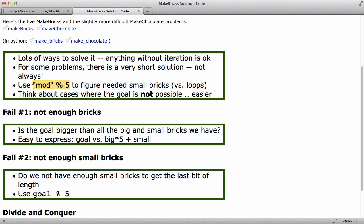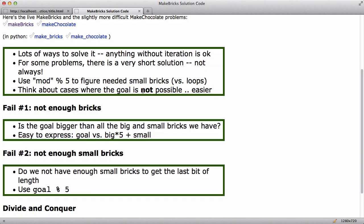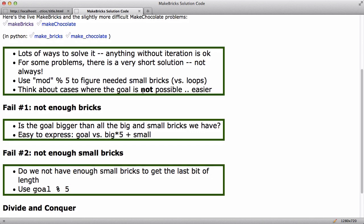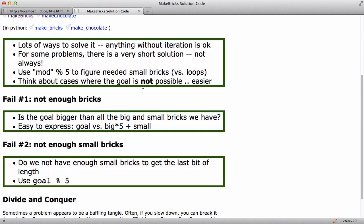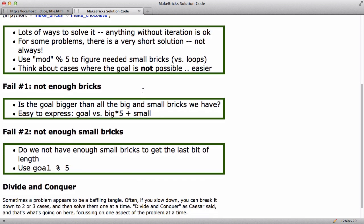And just for me I think it's easier to think about cases where the goal is not possible than to try and think about the ways that the goal is possible. So I'll sort of walk through, I'm going to think about solving this. So I want to think about ways that it is not possible to achieve the goal. I'm just going to try and take them one at a time.